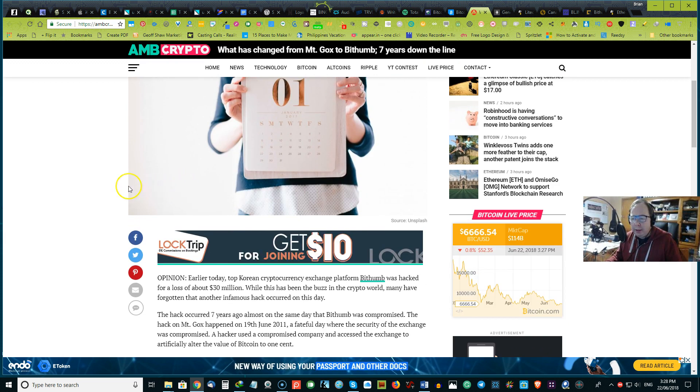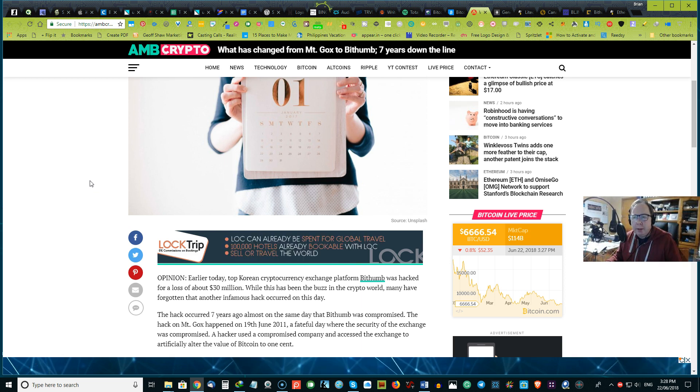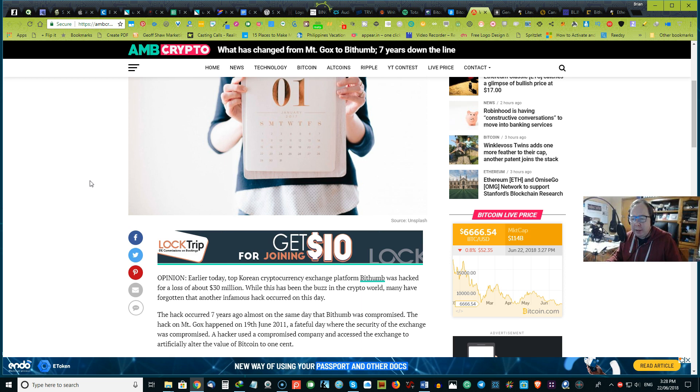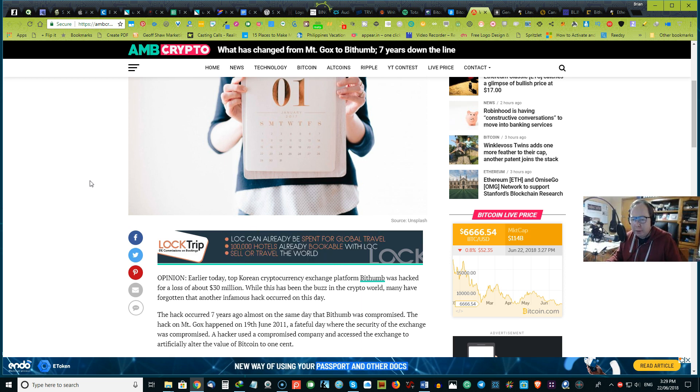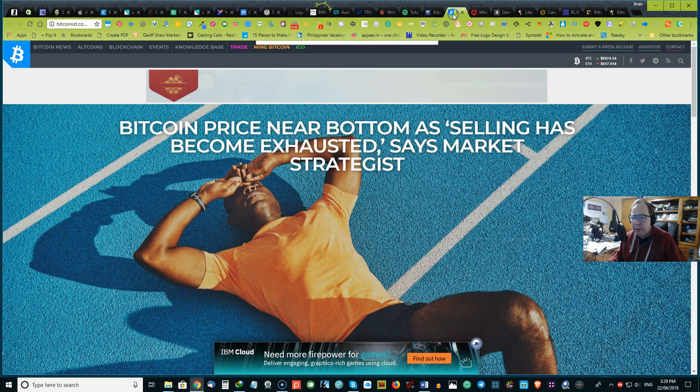Do you think it's the beginning of the end for Bitthumb? And what are your thoughts about these exchanges with their credentials and their security flaws there? We'd love to hear your thoughts.